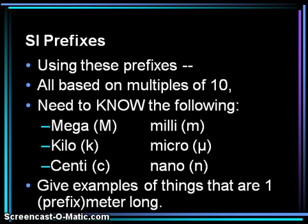Mega means one million; kilo means one thousand; centi means one one-hundredth; milli means one one-thousandth; micro is one one-millionth; and nano means one one-billionth.